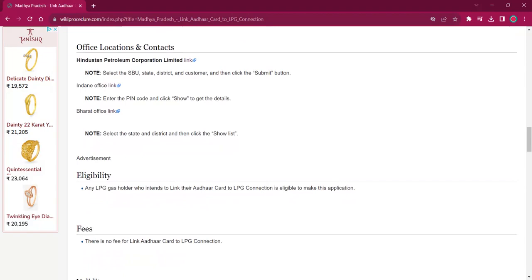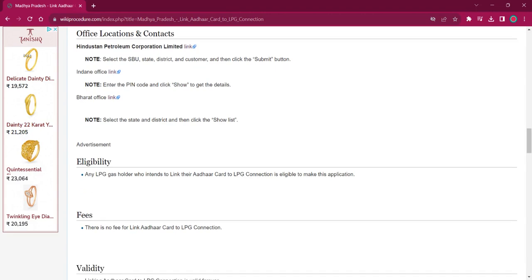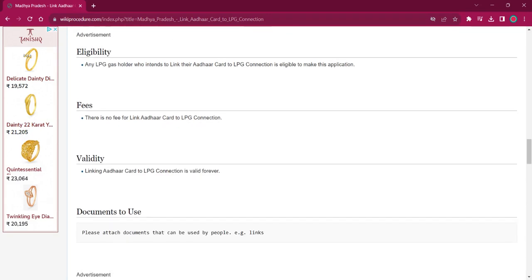Under the office location and contact details, you will find links for locating distributors for all three distributors, which you can use for getting more information. As per the eligibility, any person holding an LPG card who wants to attach their Aadhaar with it is eligible. There is no fee charged for this procedure. As per the validity, linking Aadhaar is valid forever.